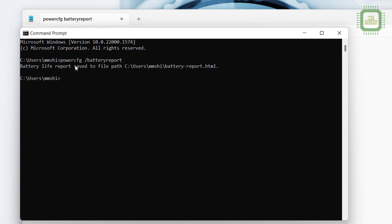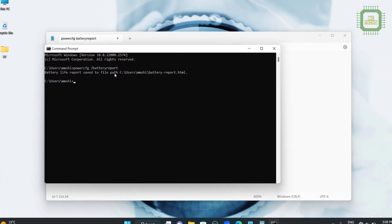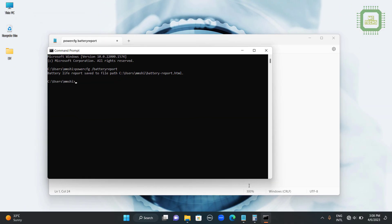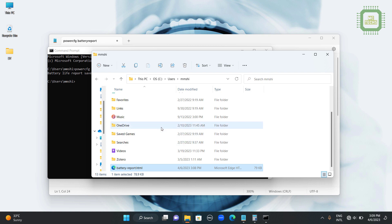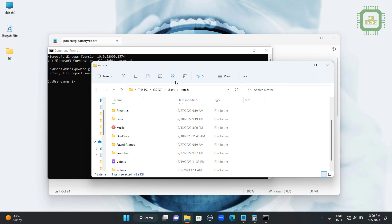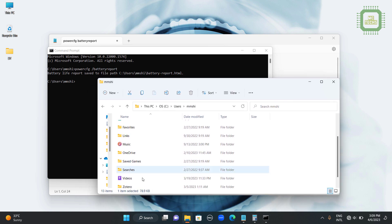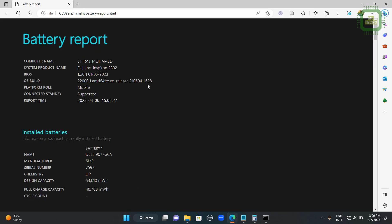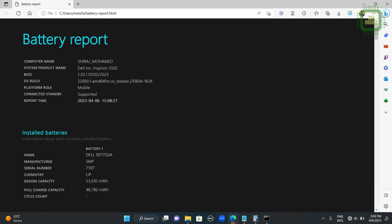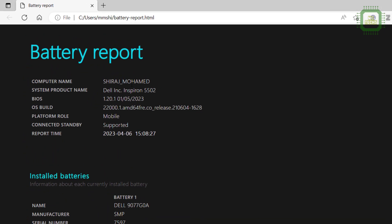Once you hit the enter key then you can get the message battery life report saved to file path. I have already opened this file path here. I am going to open this folder. Here we can see battery-report.html, the exact file we have.